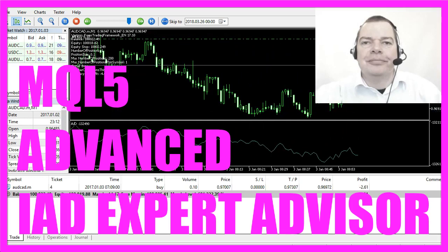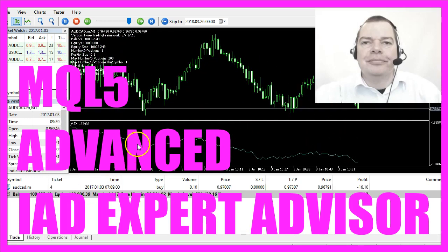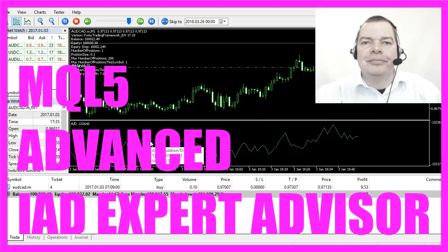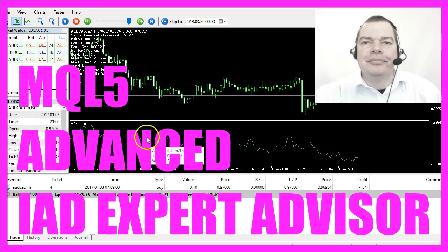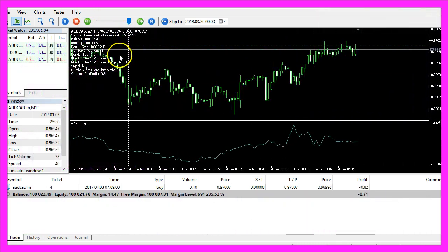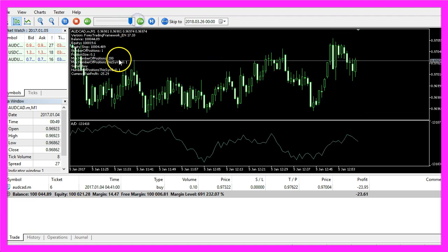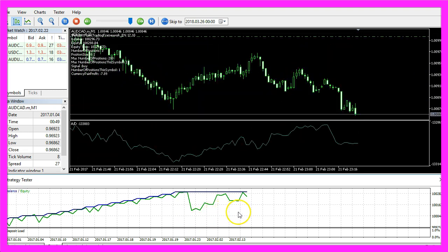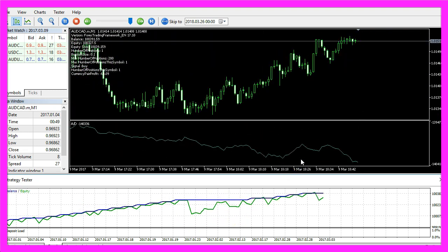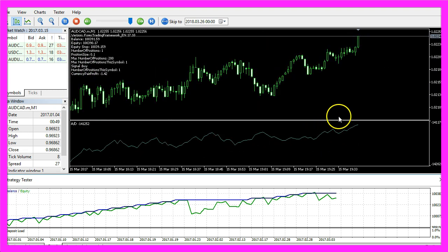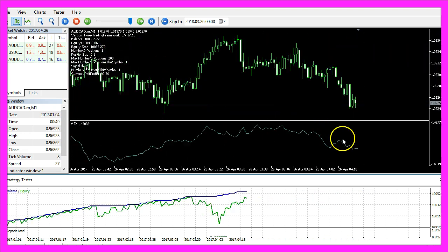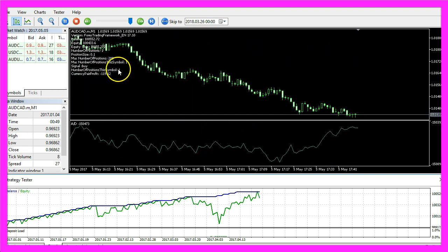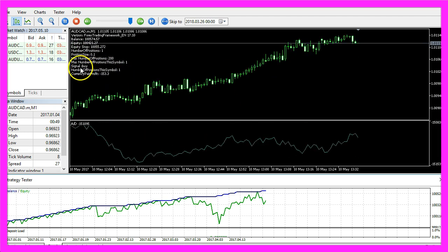In this video we are going to trade the Accumulation Distribution Indicator. It's an oscillator that is shown below the candles. We are using the Forex Trading Framework as a main module and if we speed up the trading process you can see how our Expert Advisor is doing. An oscillator changes direction from the upper to the lower end of the scale, and now we want to know how we can create an Expert Advisor that is able to produce buy and sell entries.